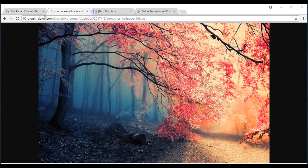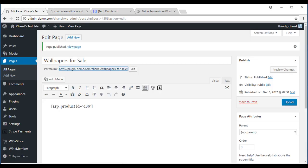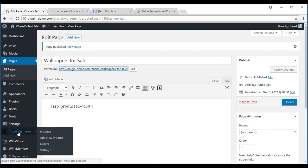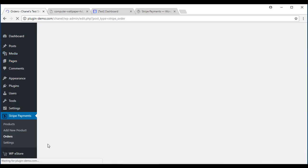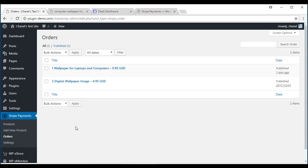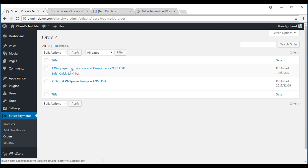Now I'll go back to my dashboard and I'd like to show you under Stripe payments how the orders will come through. Under Orders, you can see what people have purchased. This is the one I just purchased. You can see the number one wallpaper for laptops and computers.